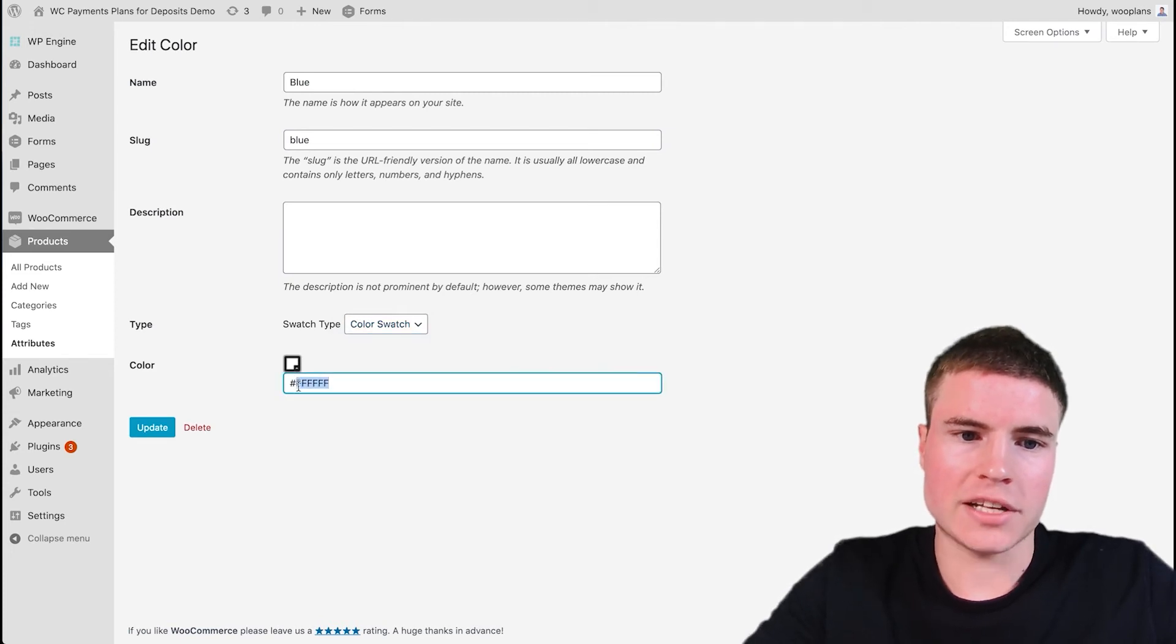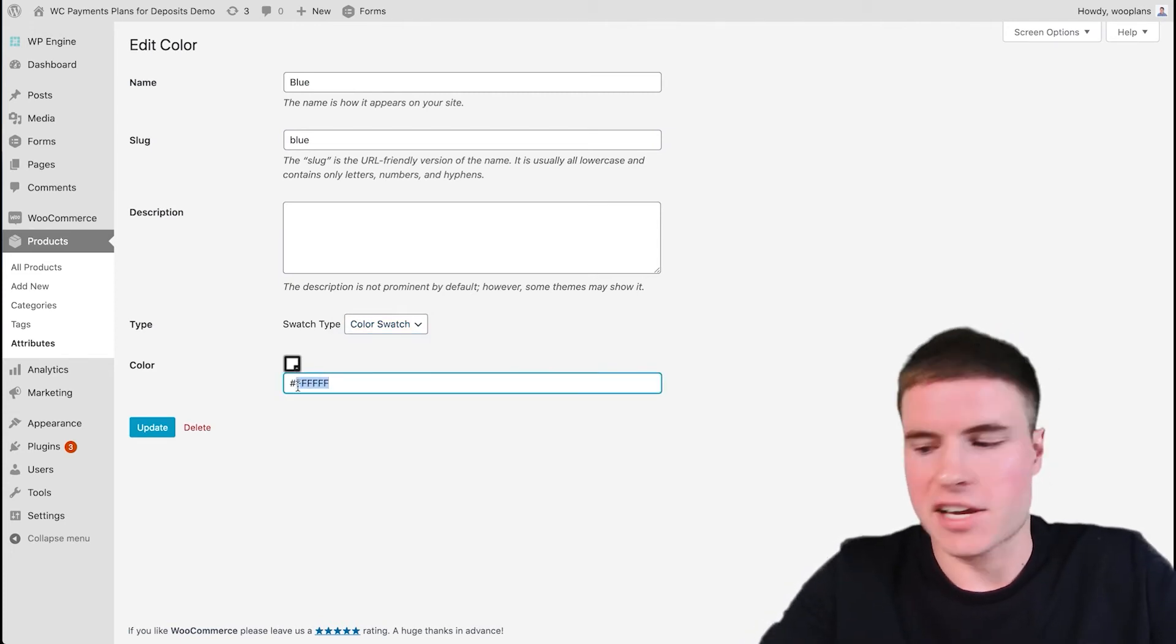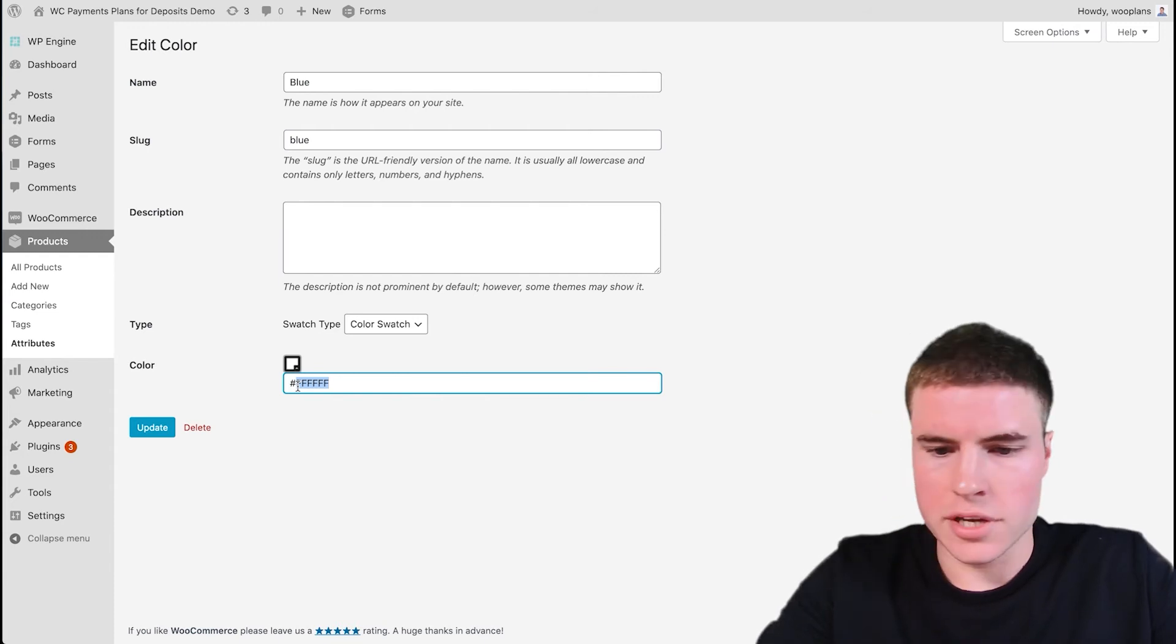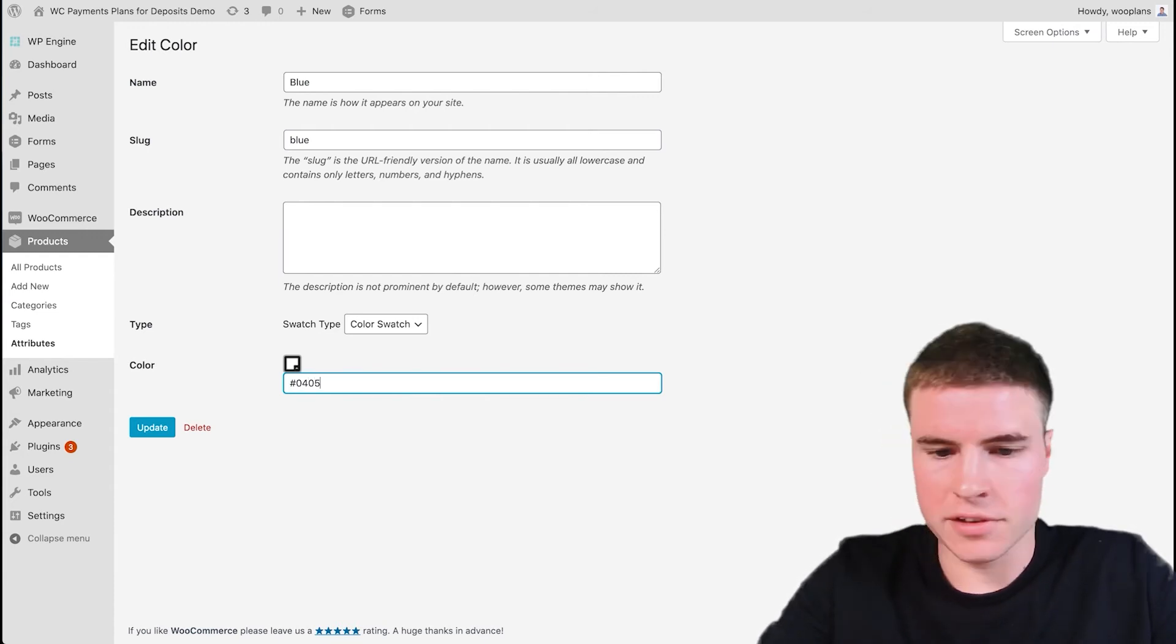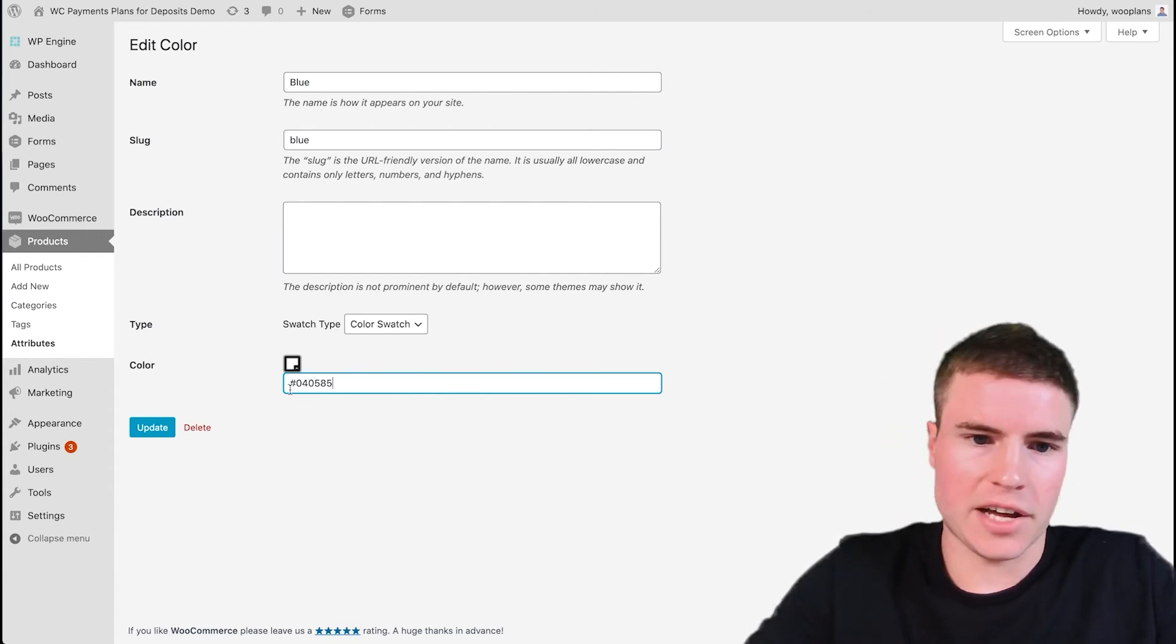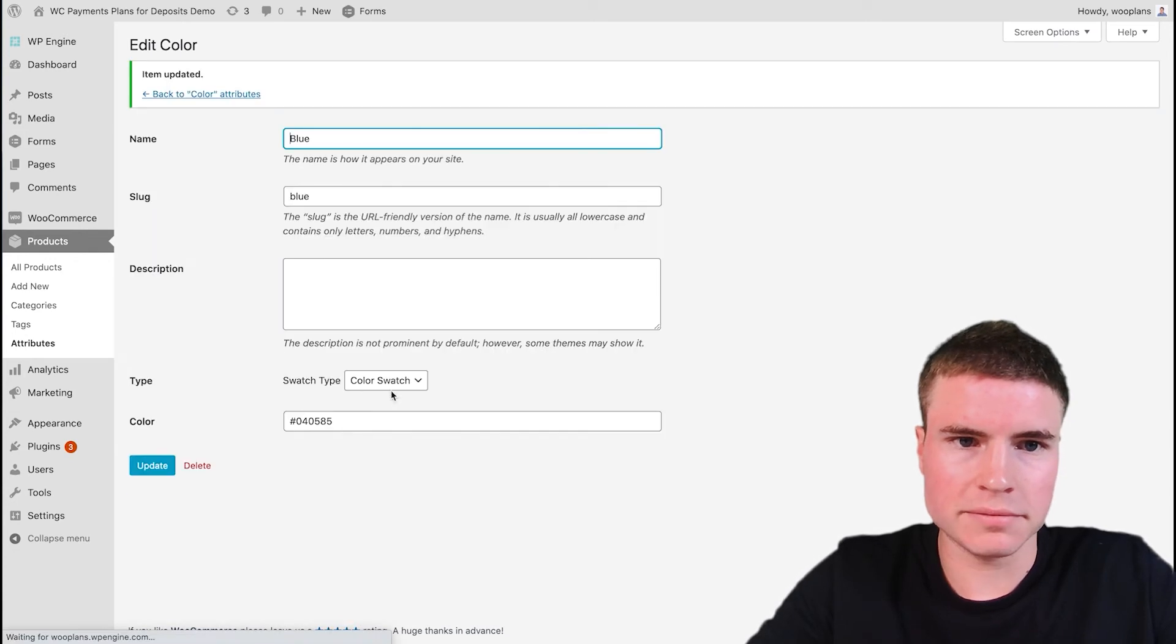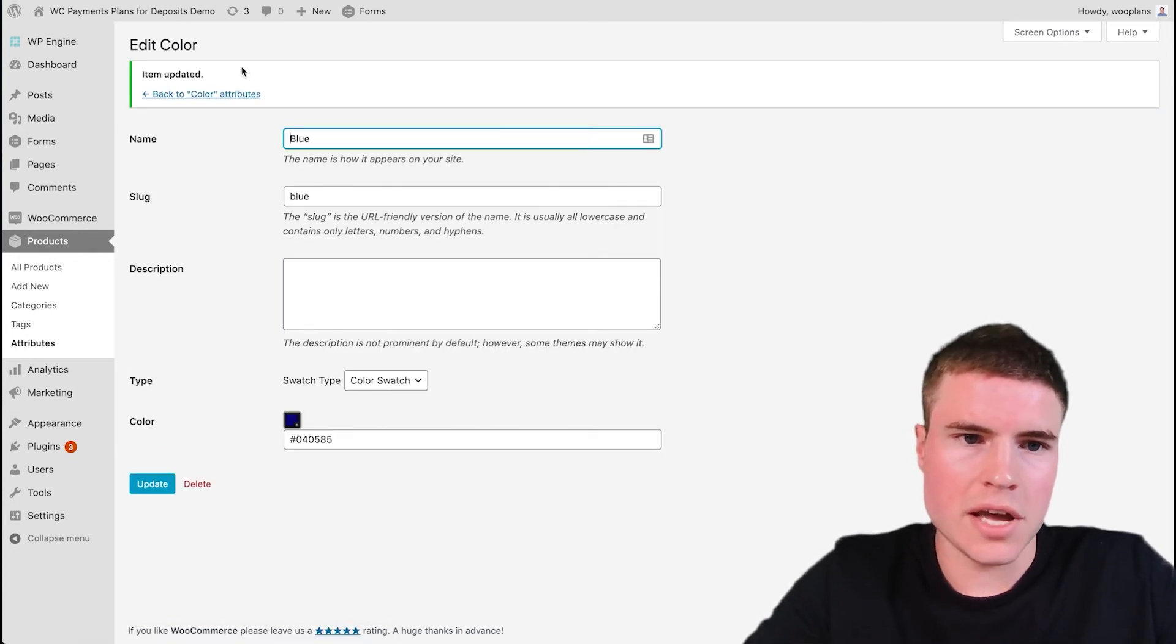And then you want to type in the hex value. So I think for the blue it's 040585, and then click Update. And then yep, so that's the blue color.